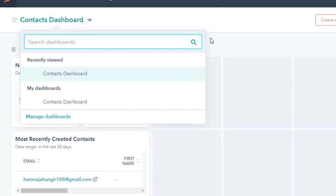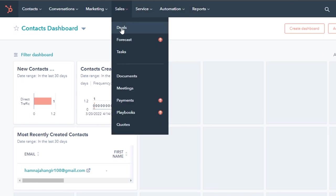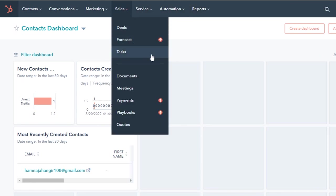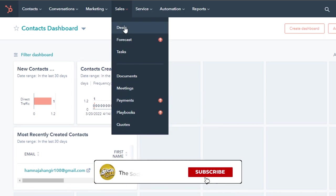In HubSpot, you can see right here we have contacts, conversations, marketing, sales, services, automation, and reports. In sales, we have deals, tasks, documents, meetings, payments, playbooks, and quotes as well.